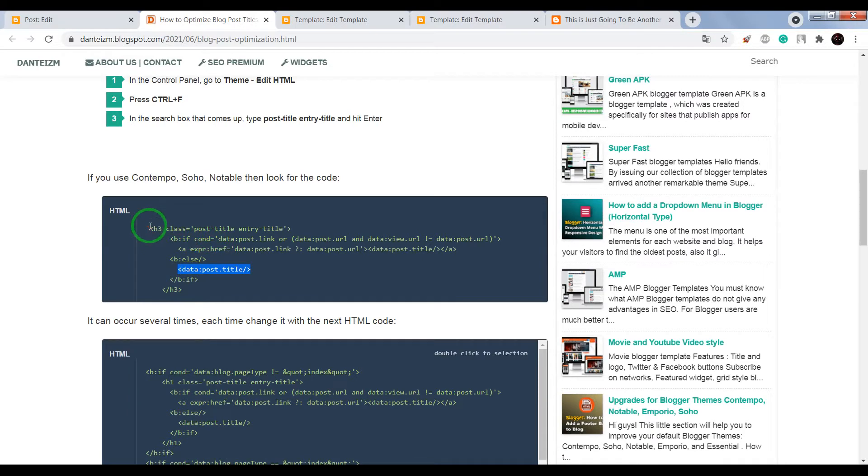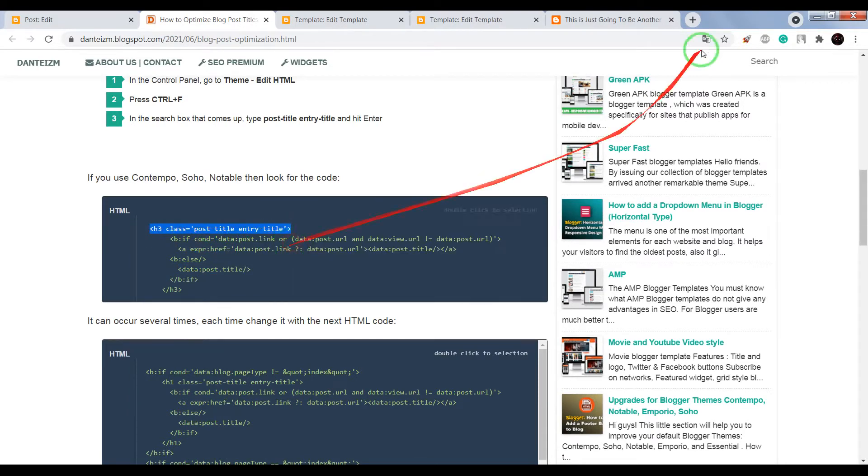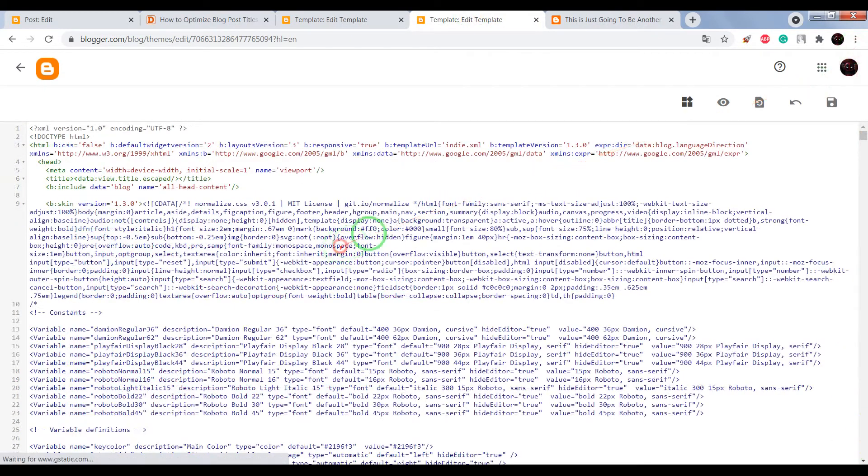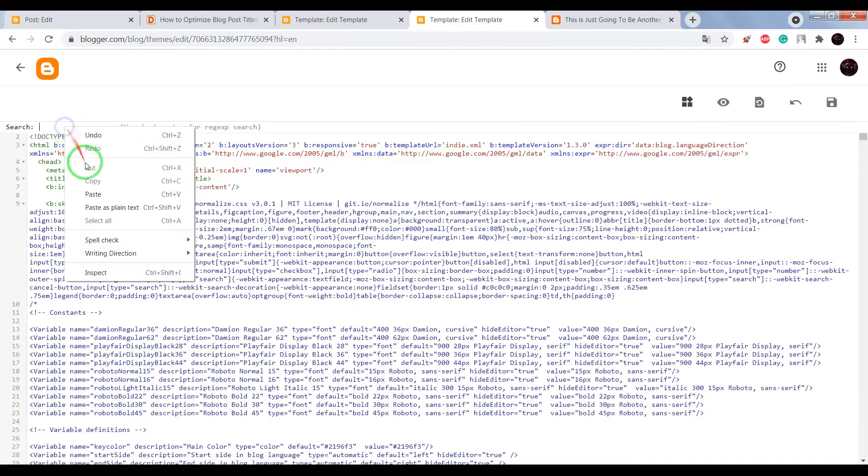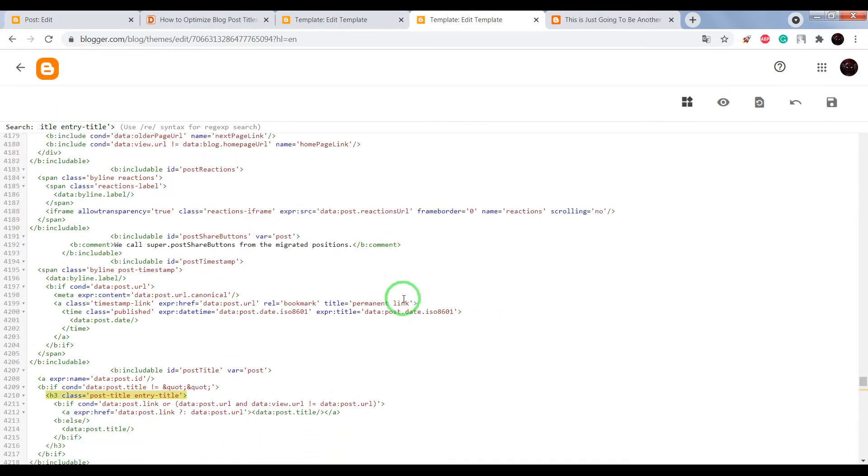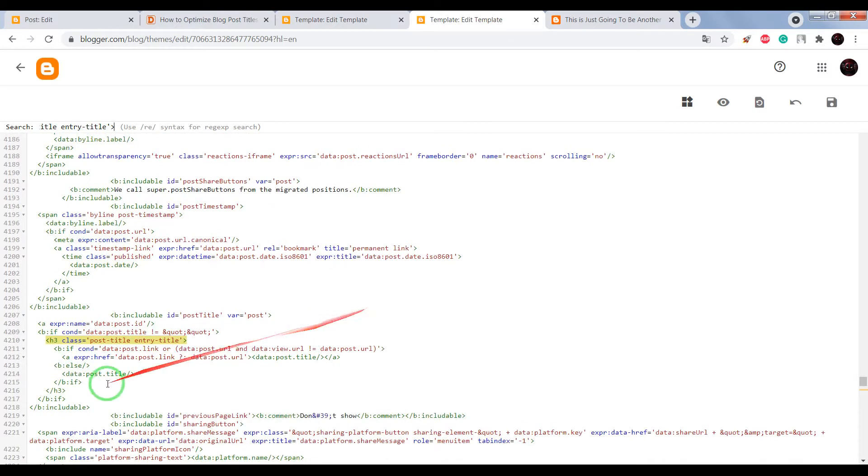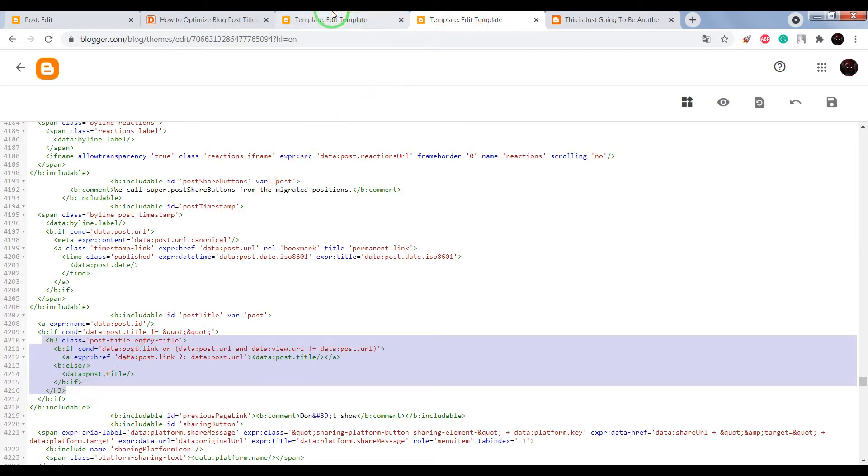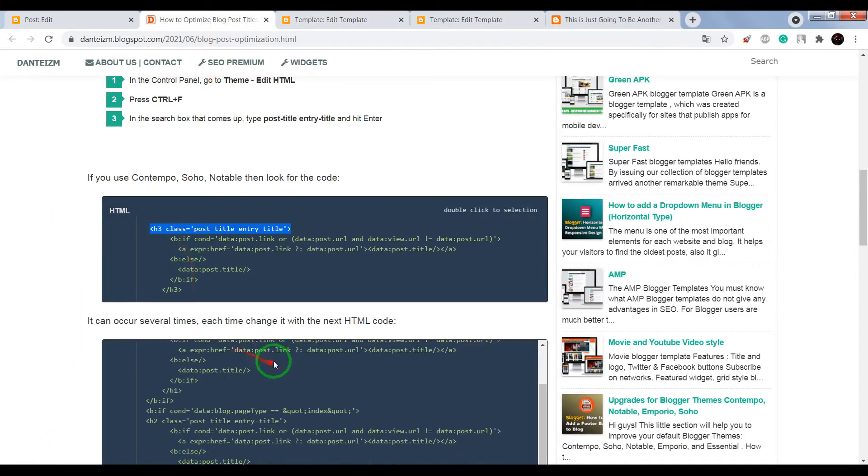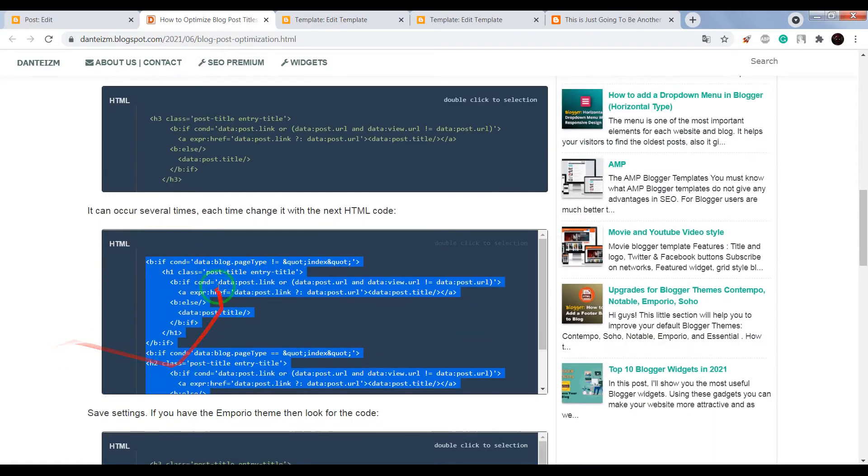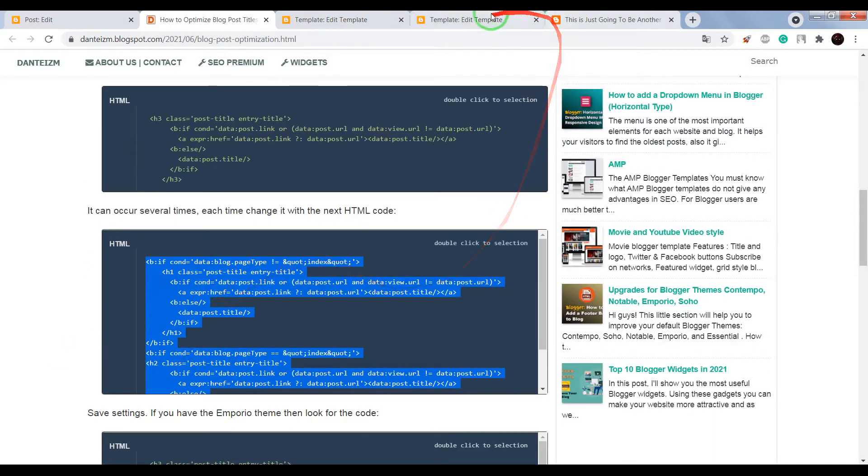Okay, just copy this code. Now press on your keyboard Ctrl plus F, paste this code in search window and press enter. Now instead of this code, paste this HTML code.